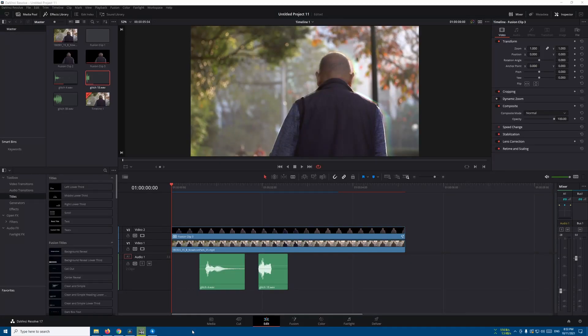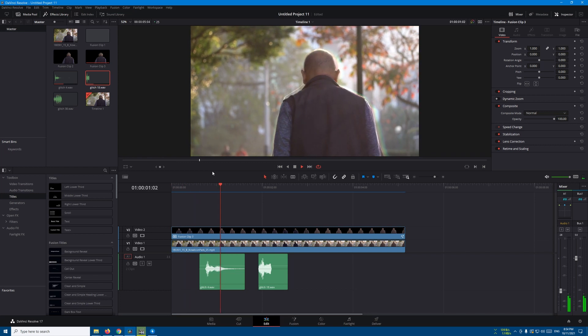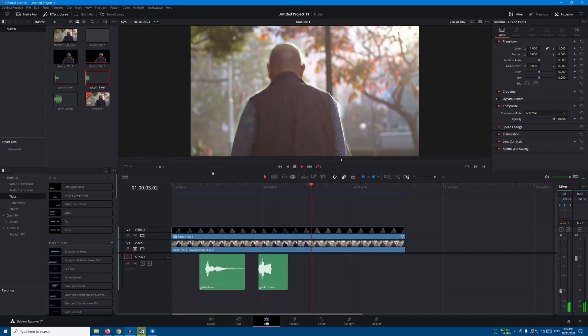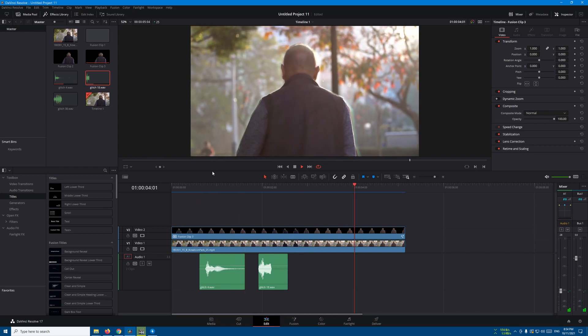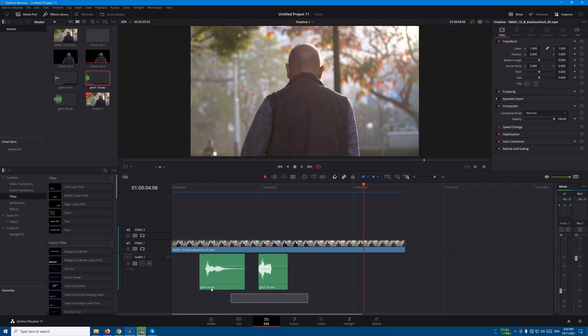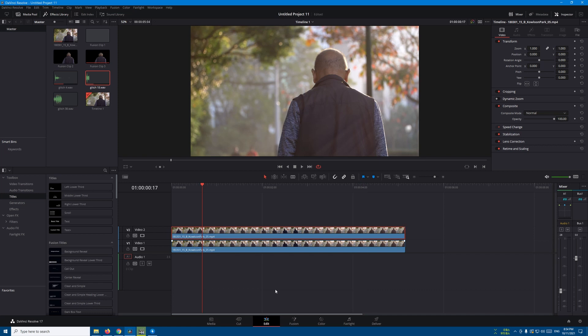Hello guys, Malik is here and in this tutorial we're going to create something like this. So let's get started. Let's start with our original footage, let's duplicate it like this and go to the color page.